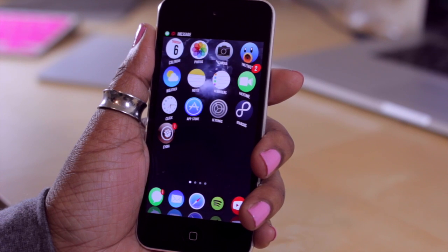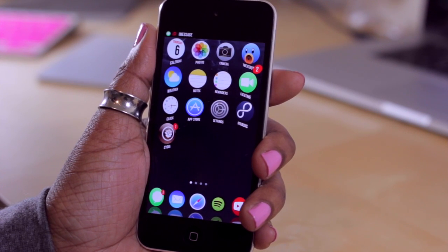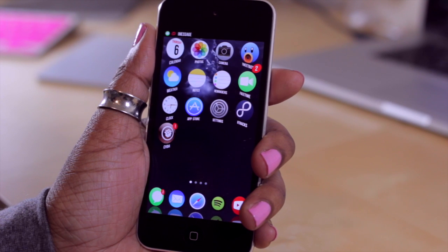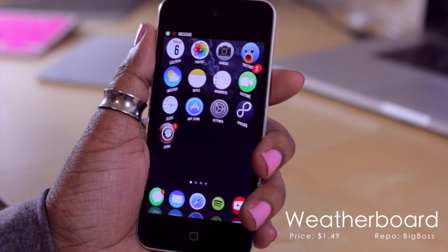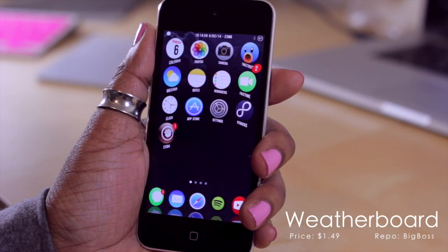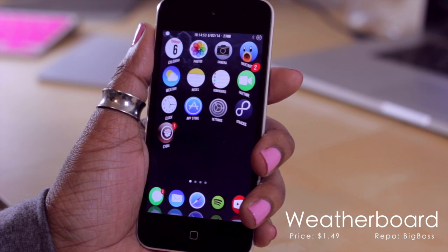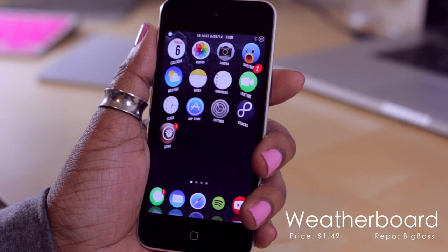Hello and welcome to TechMeOut. Today we're going to be taking a look at Weatherboard. Weatherboard is a paid tweak in Cydia. It's basically about $1.49 and what it does is it gives you an animated wallpaper for your lock screen or your home screen of your favorite weather condition.